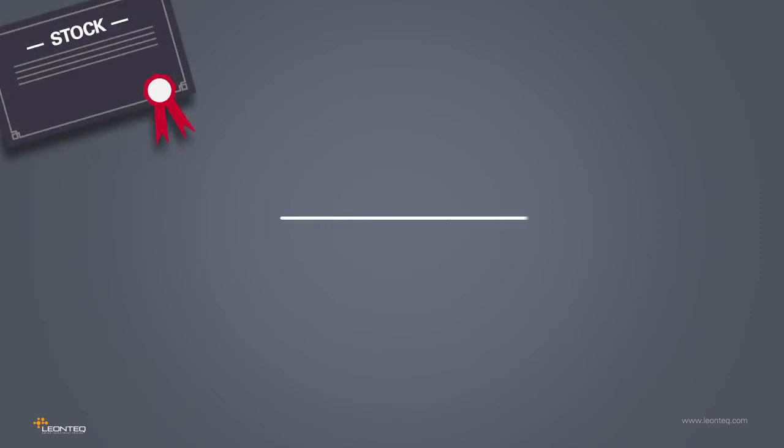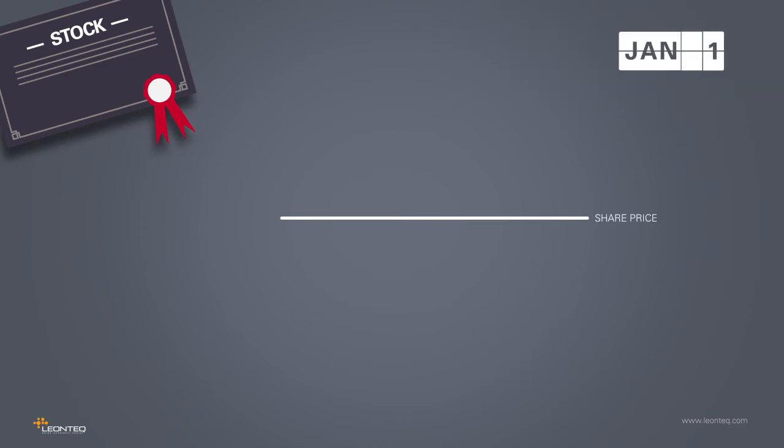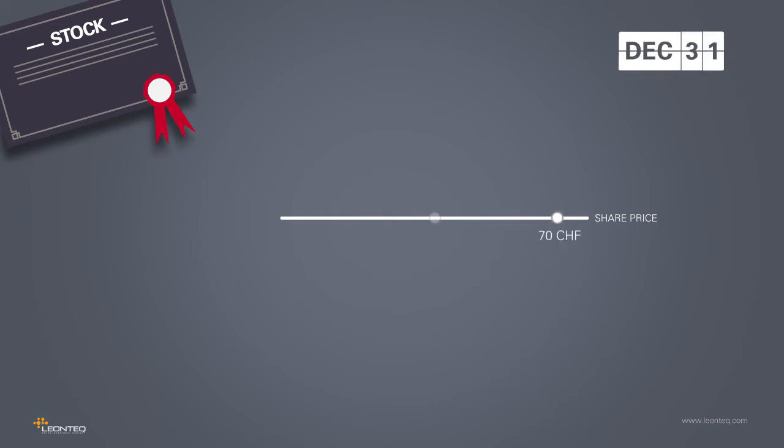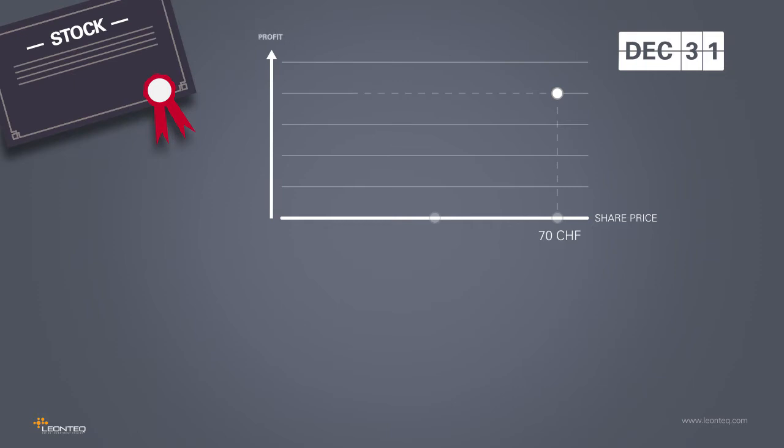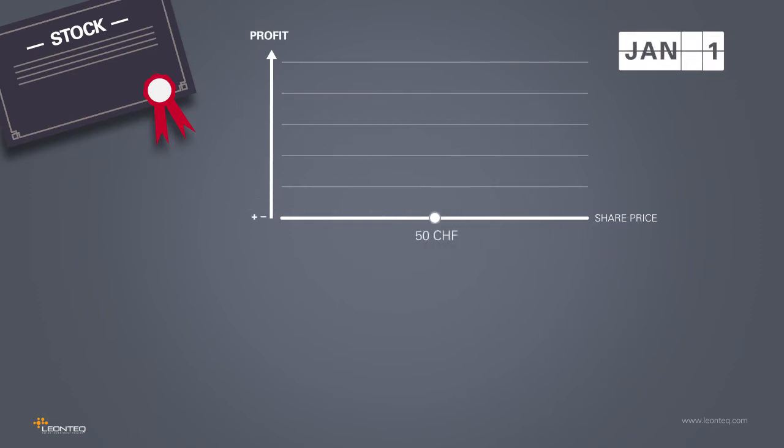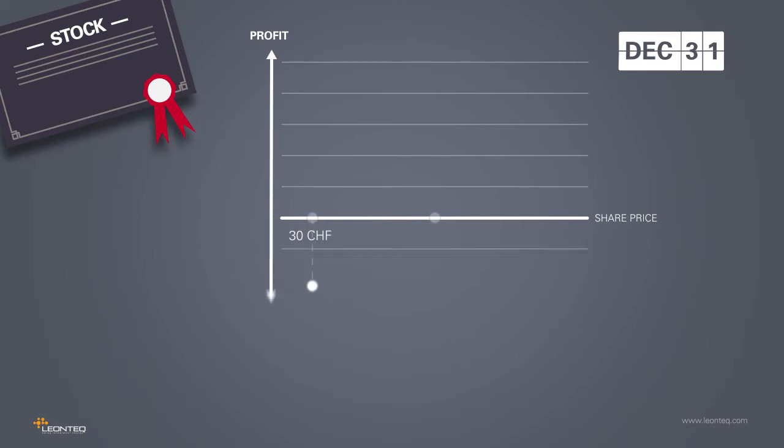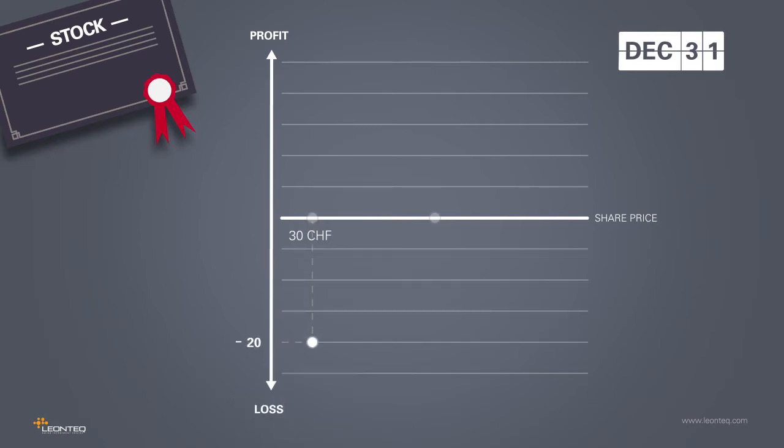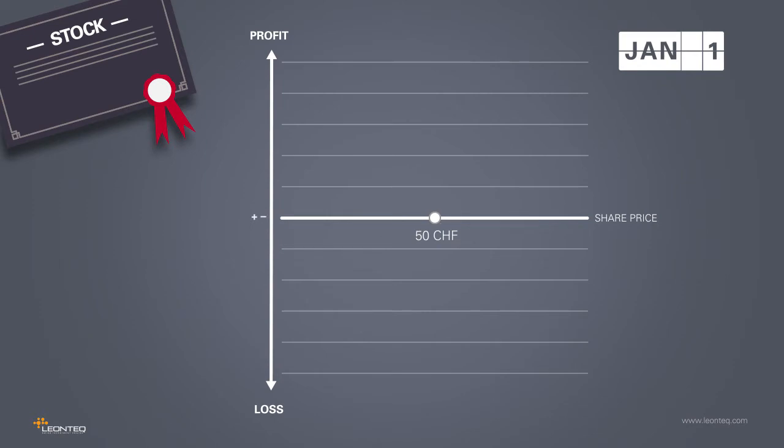Let's now look at an individual stock with respect to its potential for gains and losses. At the start of the year, the stock costs 50 Swiss francs. If the price of the stock rises, e.g. to 70 Swiss francs, this results in a gain of 20 Swiss francs. If the price of the stock falls, e.g. to 30 Swiss francs, this results in a loss of 20 Swiss francs.